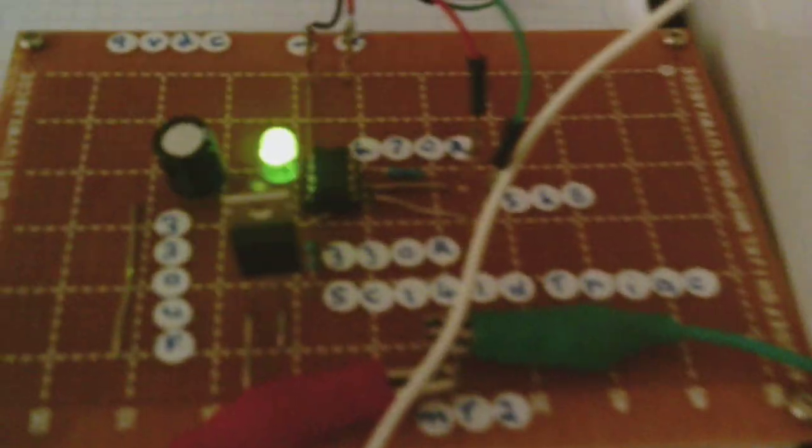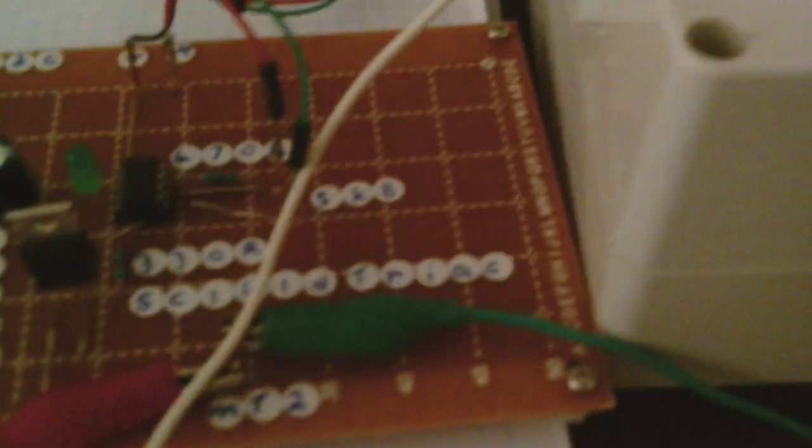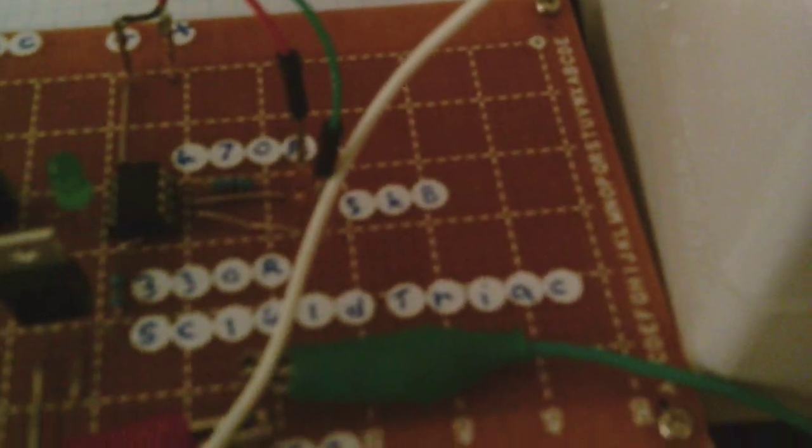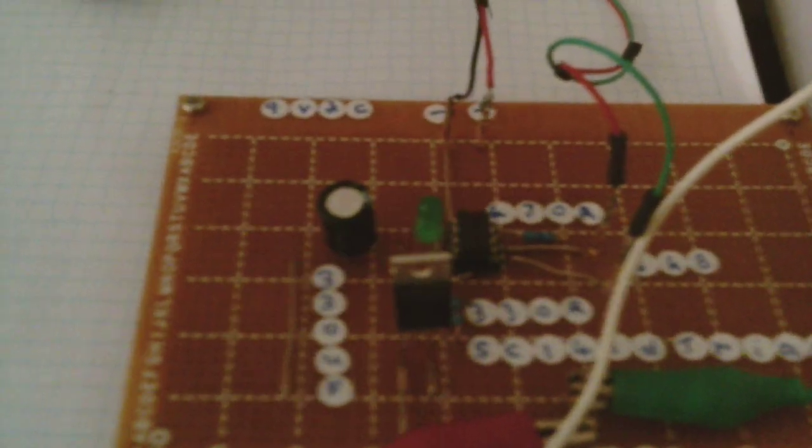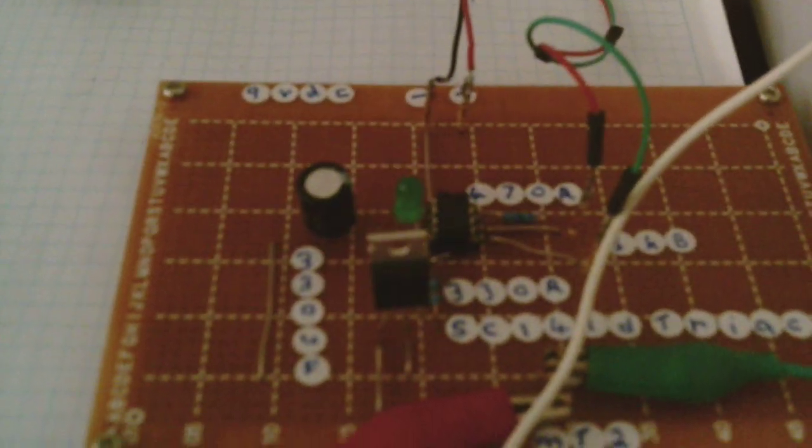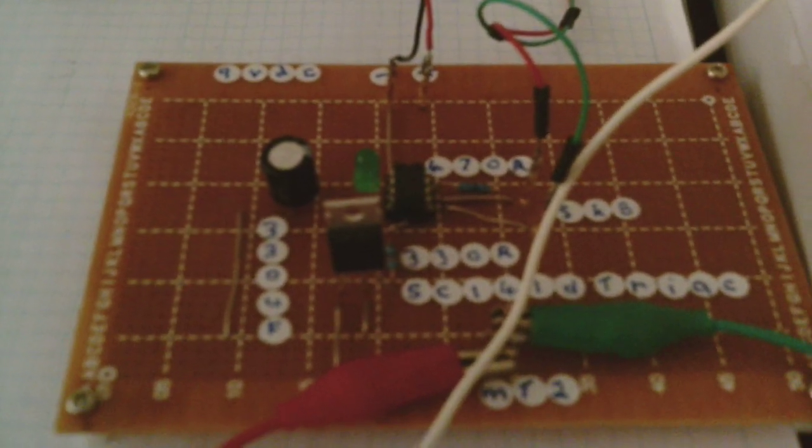That's the circuit there. So that's the relay version, that's the triac version using the SC141D triac for AC switching. Okay, that's about it. Thank you.